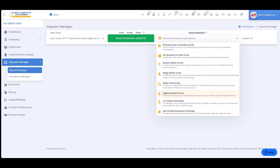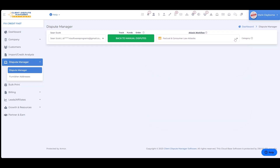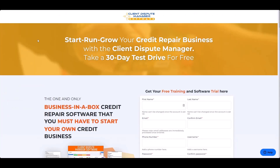Four by Four and Five by Five are features currently in development and coming this month. That completes this quick training tutorial on our attack categories and the new AI feature. Don't forget to grab your five free attack letters by clicking the link below and registering for a free 30-day trial.